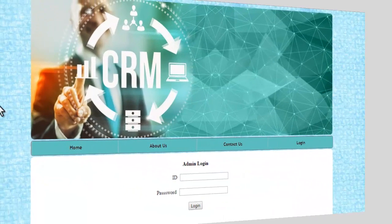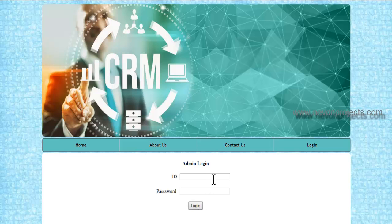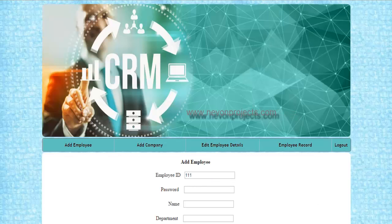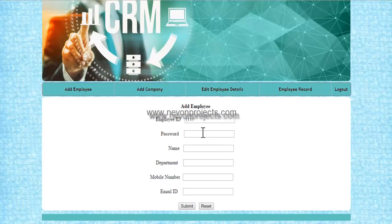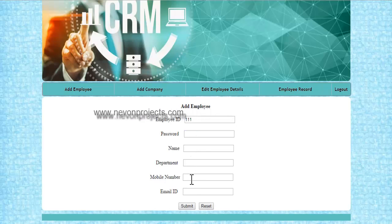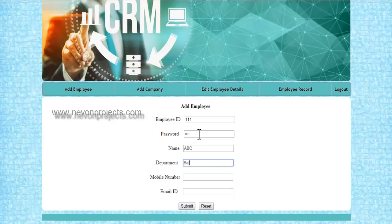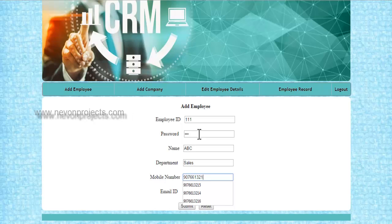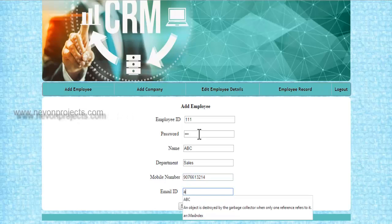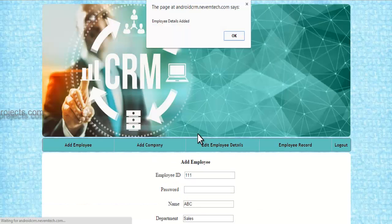This is how the app for the employee works. Now let's see the admin module, which has a different setup online. The admin can enter their ID and password to access employee details. From here, the admin can add employees by entering the password, name, department, mobile number, and email ID. Once submitted, a mail is sent to the employee with their ID and password so they can use the app, and the employee is added to the database.